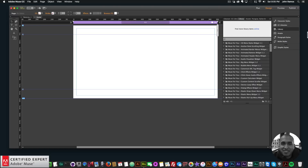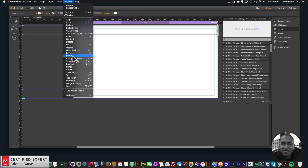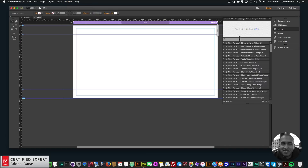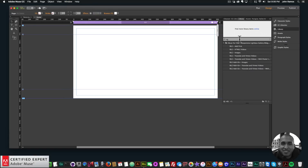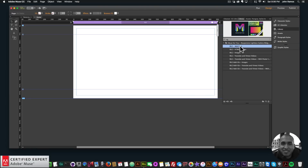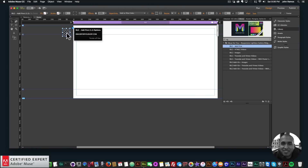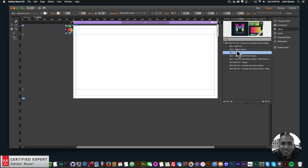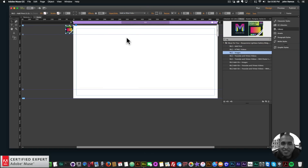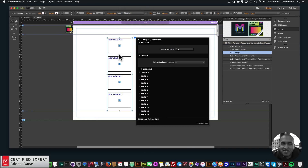I'll go to my library panel and get started. If you don't see the library panel you can go to Window and click on Library. Here I'll type in RLG — RLG is short for responsive lightbox gallery widget. I'll click on the RLG, then click, hold, and drag to place it at the top of my Adobe Muse website. Then I'll bring in the images. Adding the widget is all the same — there are just a few new options.